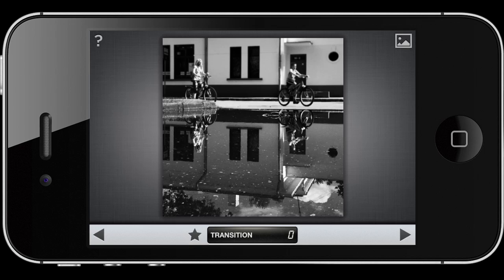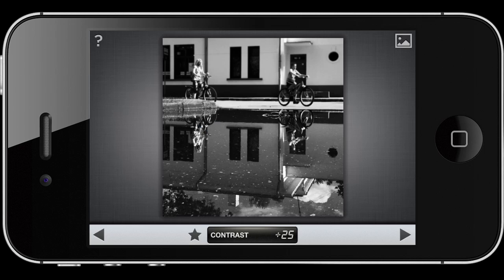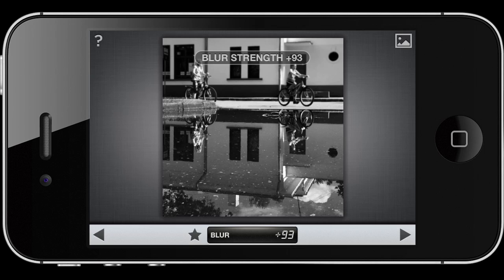Once we have this set up — and by the way, this module tends to increase contrast on its own, so be careful with that — what we want to do is make the blur strength even higher, to really blur out the top.